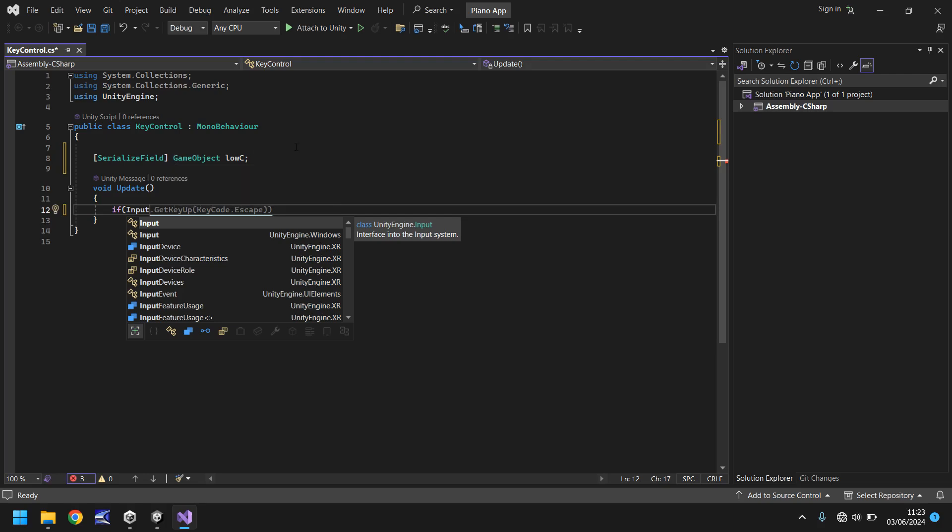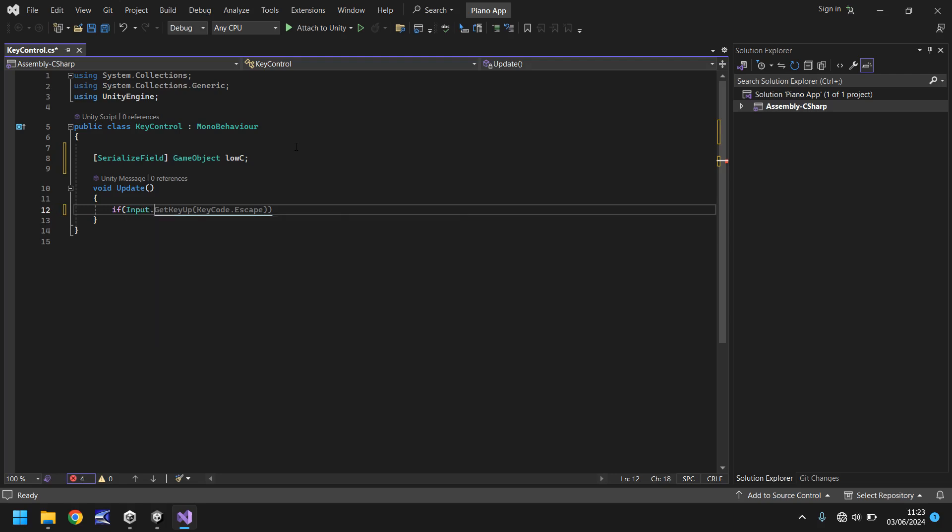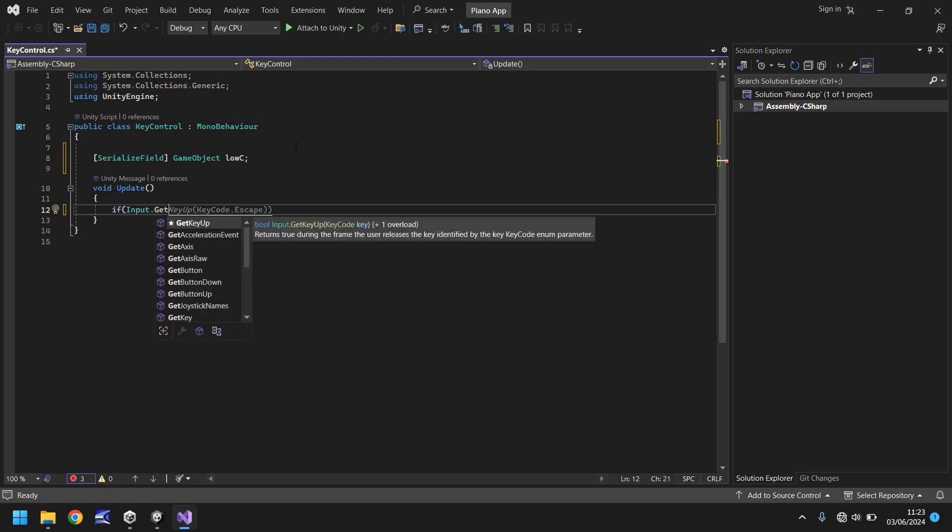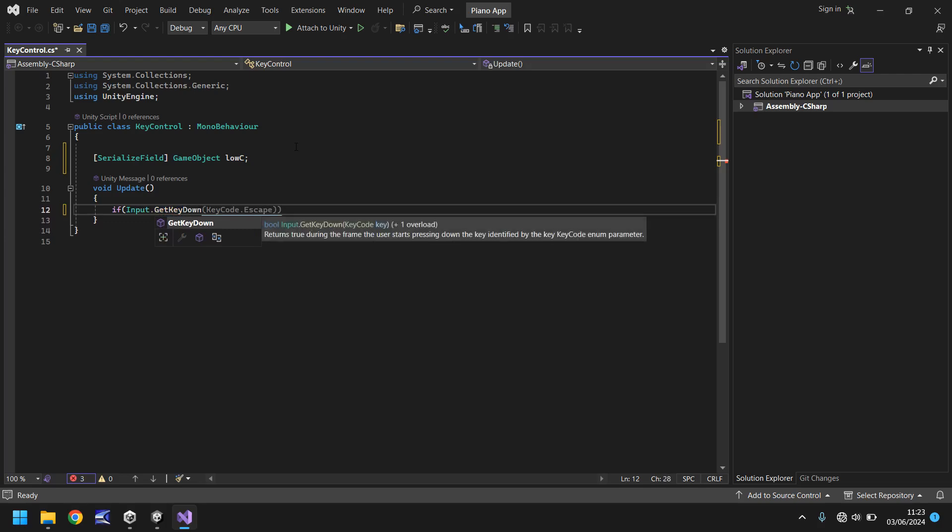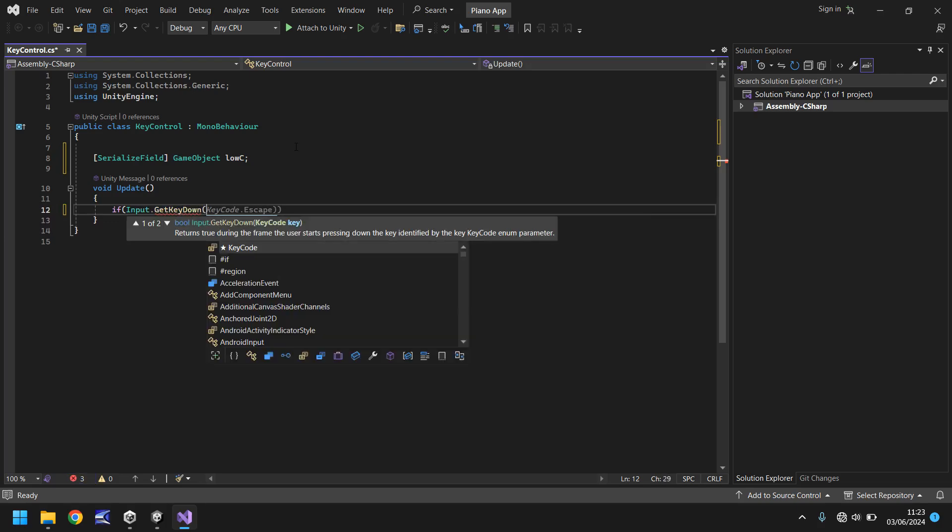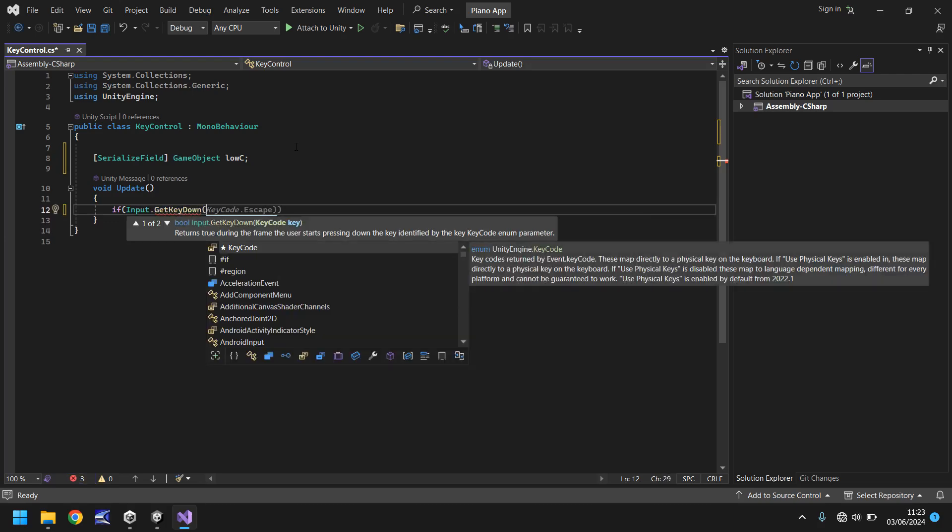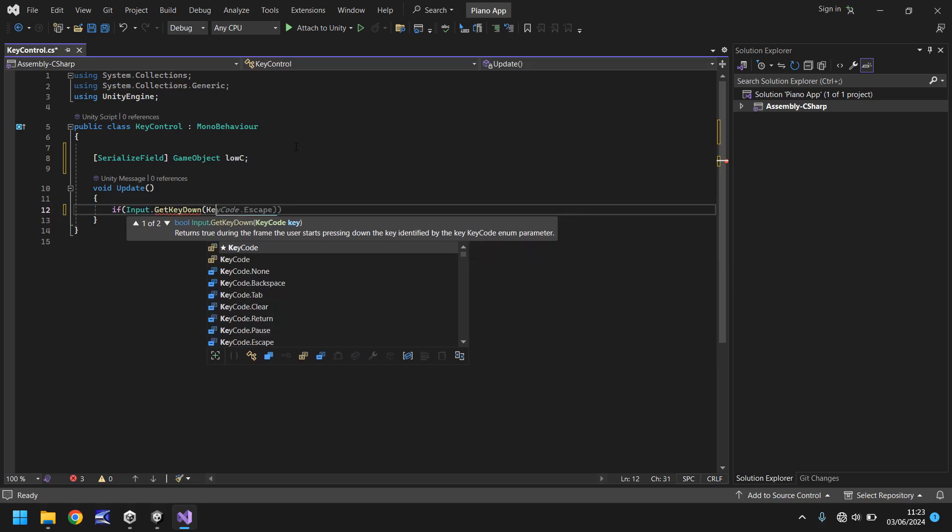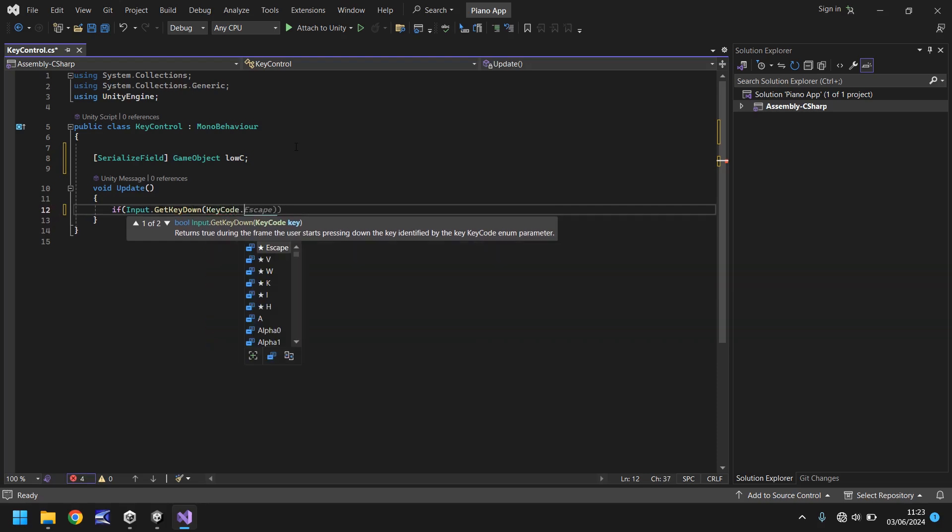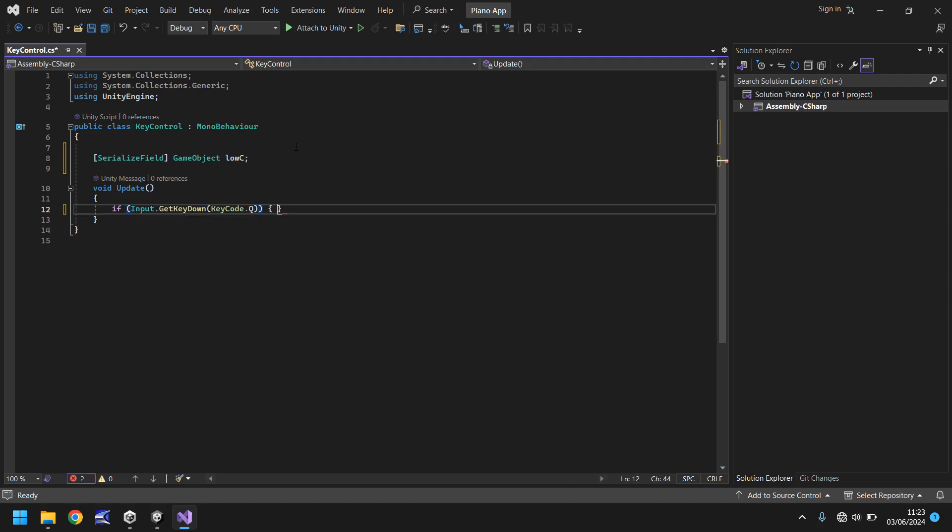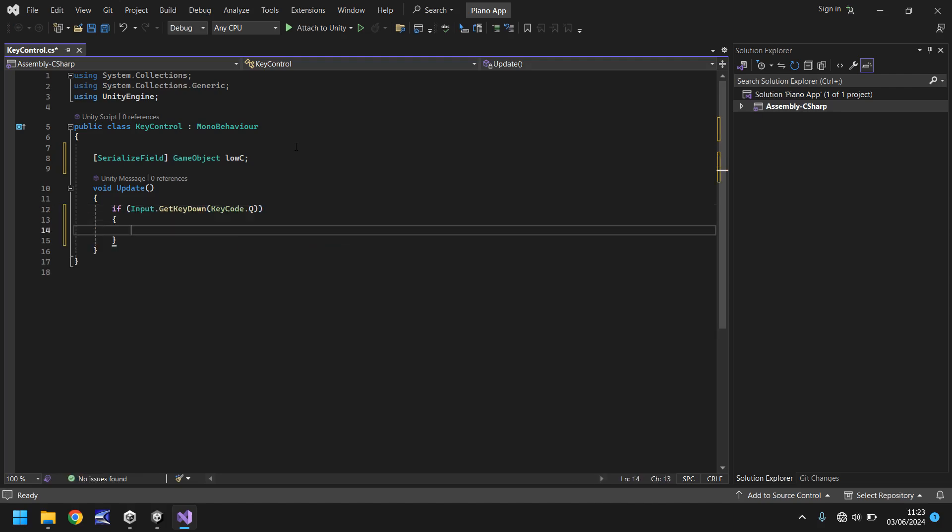So input dot get key down and in brackets we need to put the key code and then the key that we want it to reference. So in this case we put key code dot q. Close bracket, close bracket, open curly bracket and hit return. So what have we done here? Well we've stated if the input is pressing down code q then we do the following.